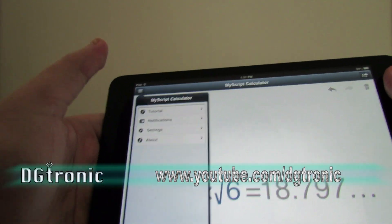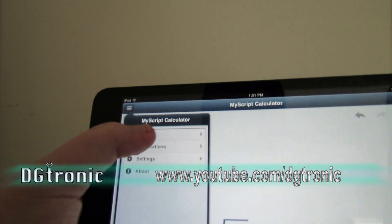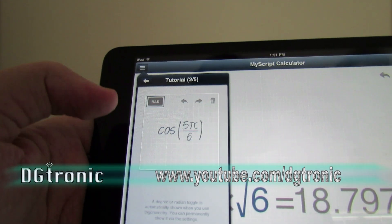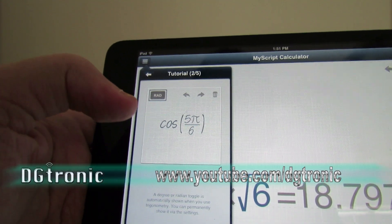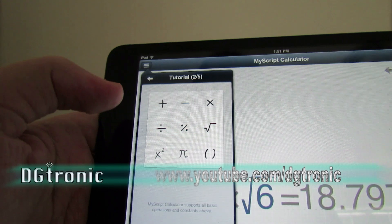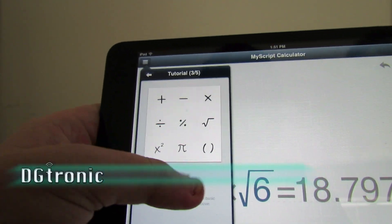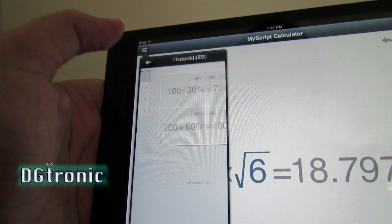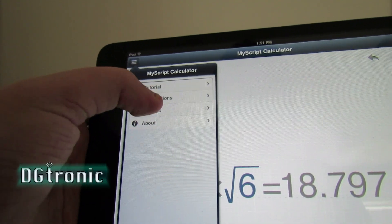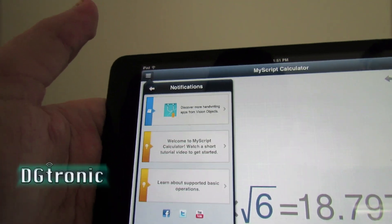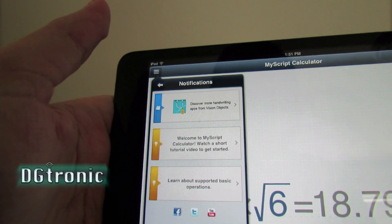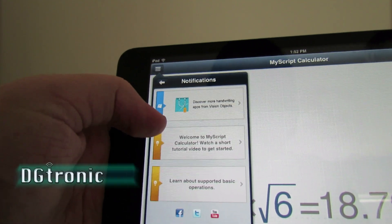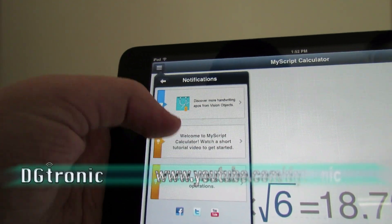When you come to the tutorial section, there is a short video tutorial you can watch — there are five tutorials for the whole application, very short ones, easy to use and easy to learn. In the notifications section there's some information about the company's other apps, and also the same tutorial video for this app.